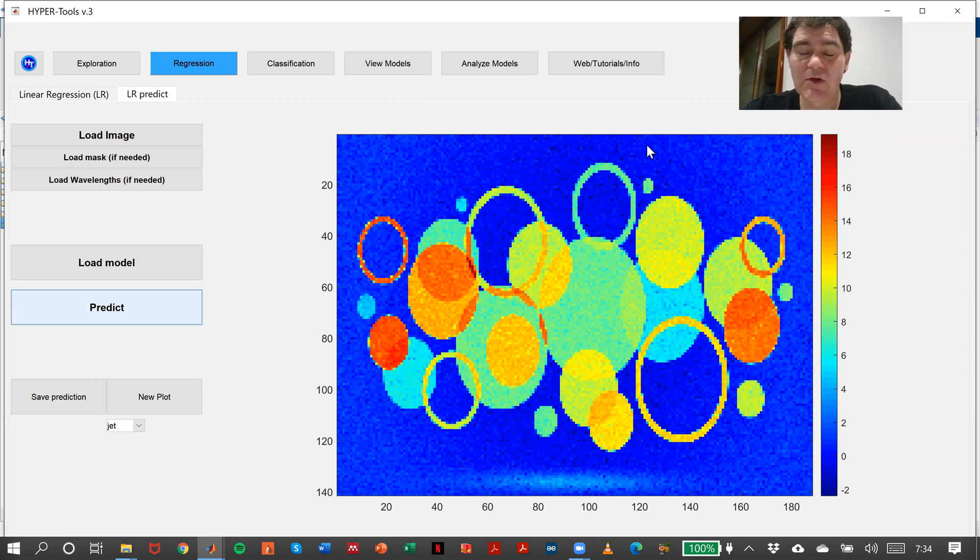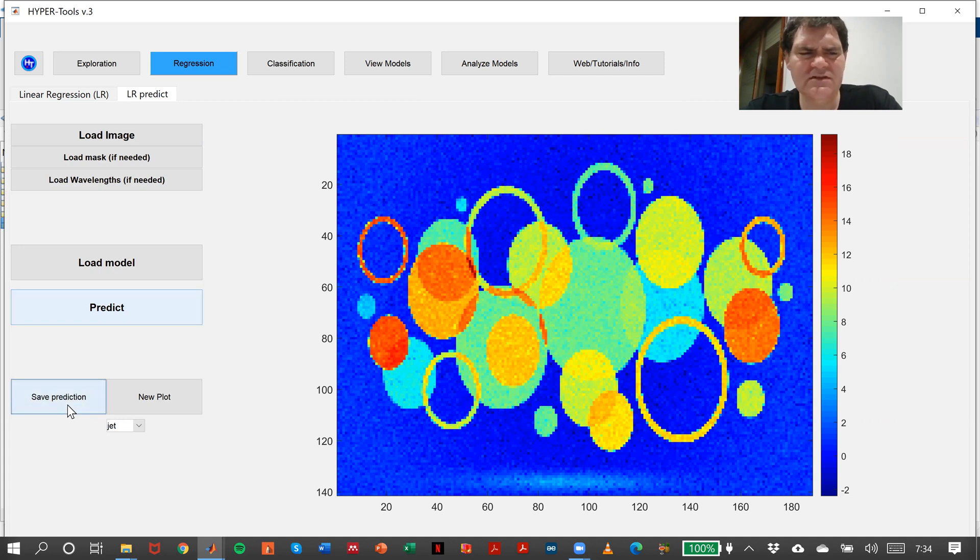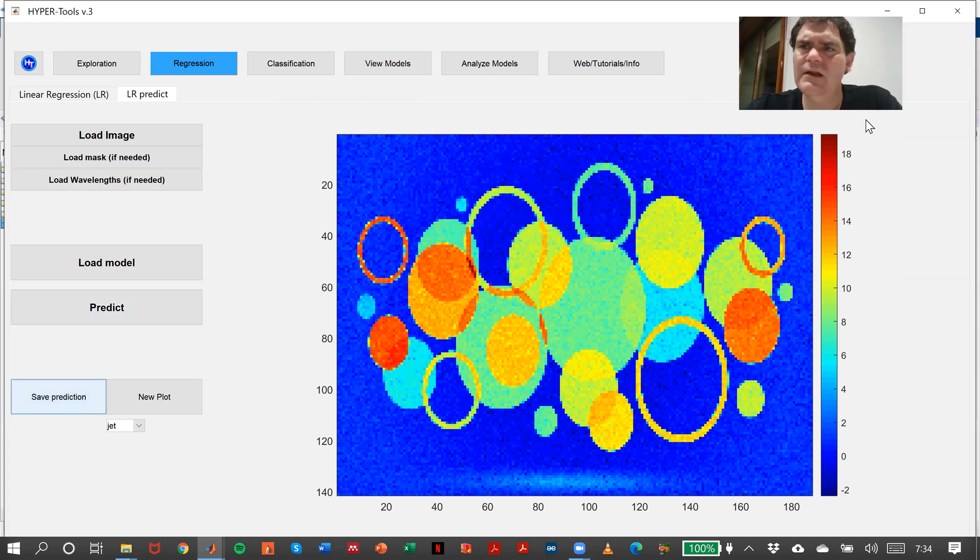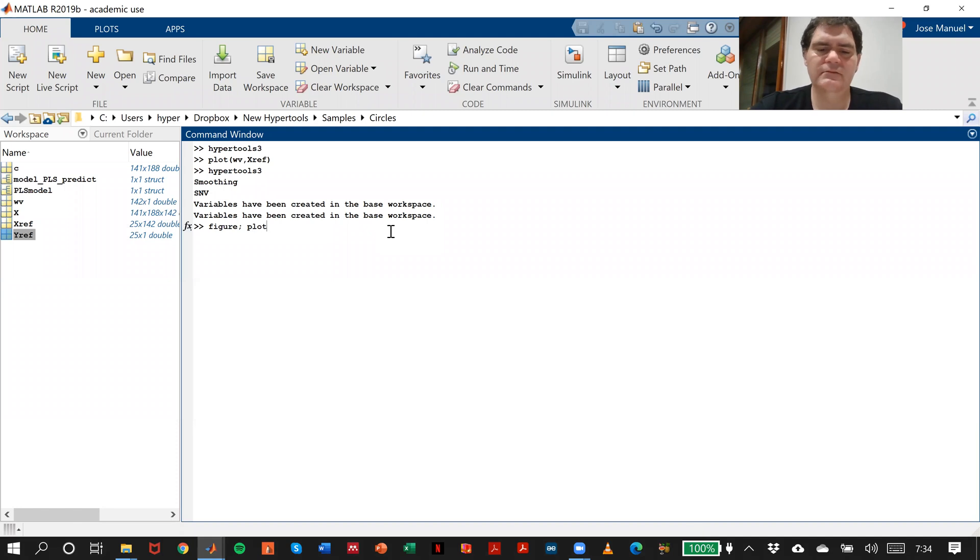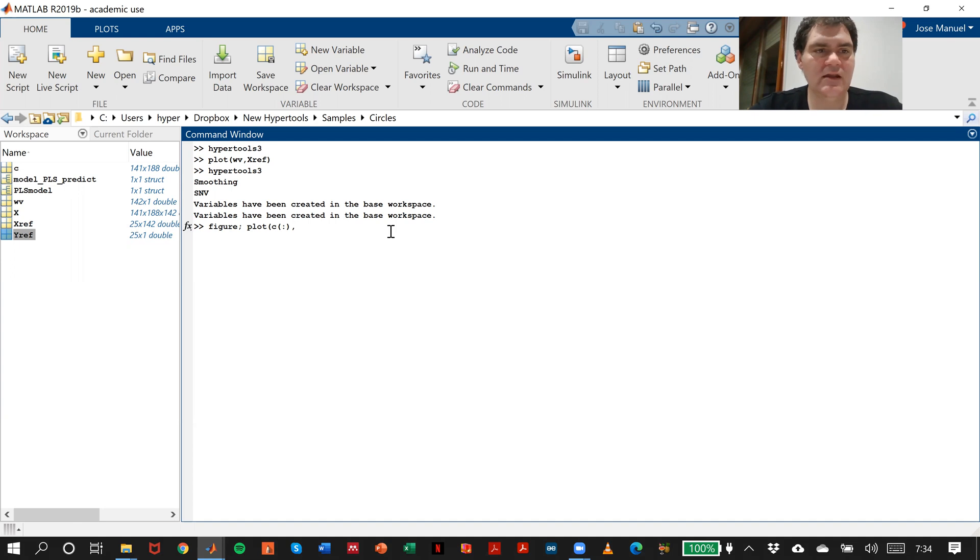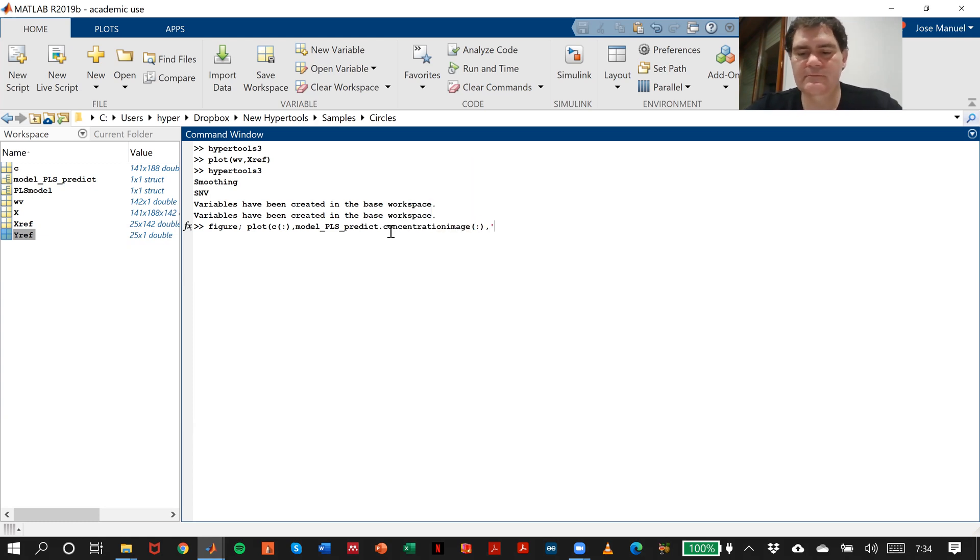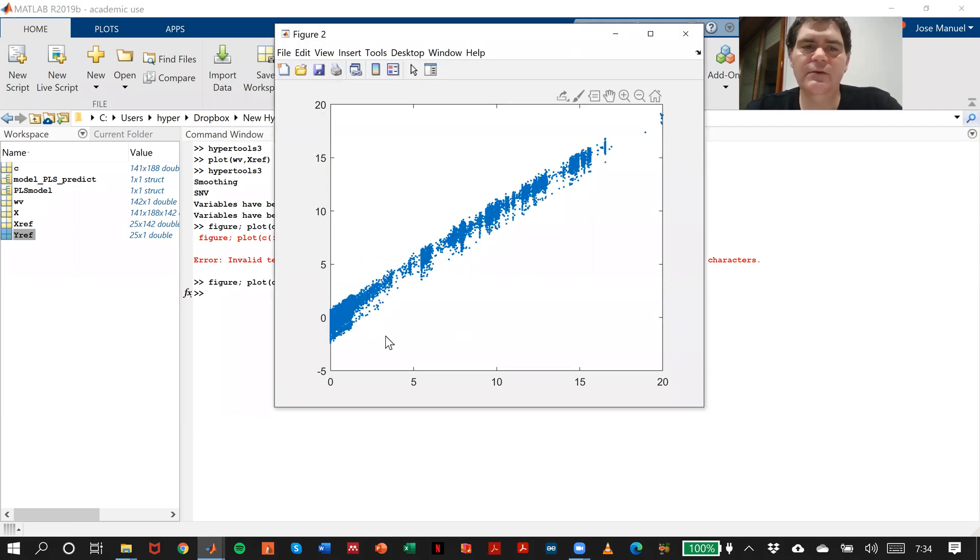Because this is a simulation, I also have real concentrations of these circles in this image. First I'll save the prediction. Now I can say these are the real concentrations, and now I can say model predict dot concentration image.